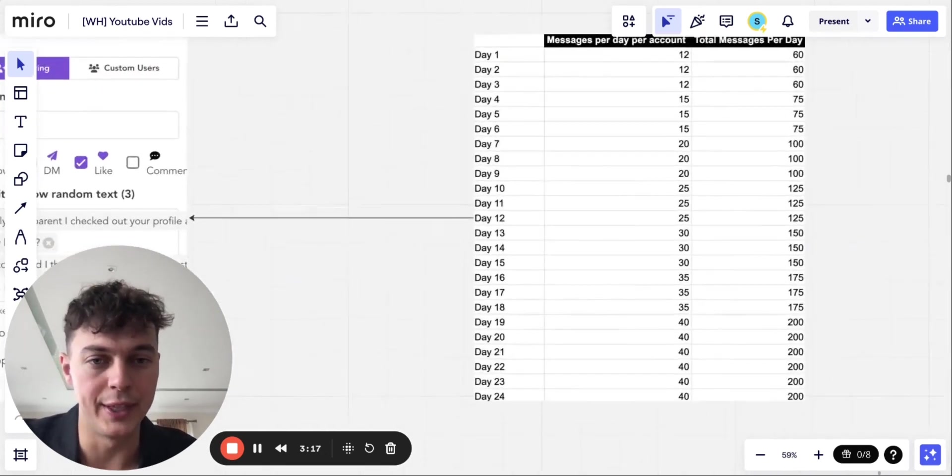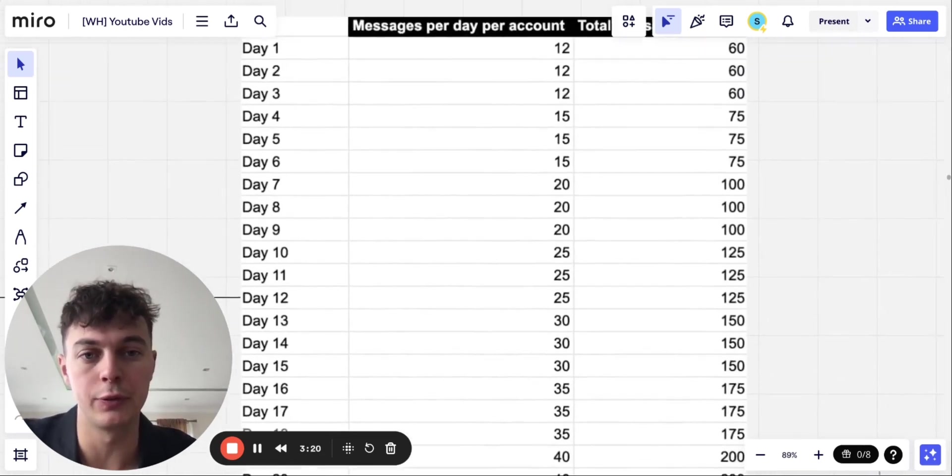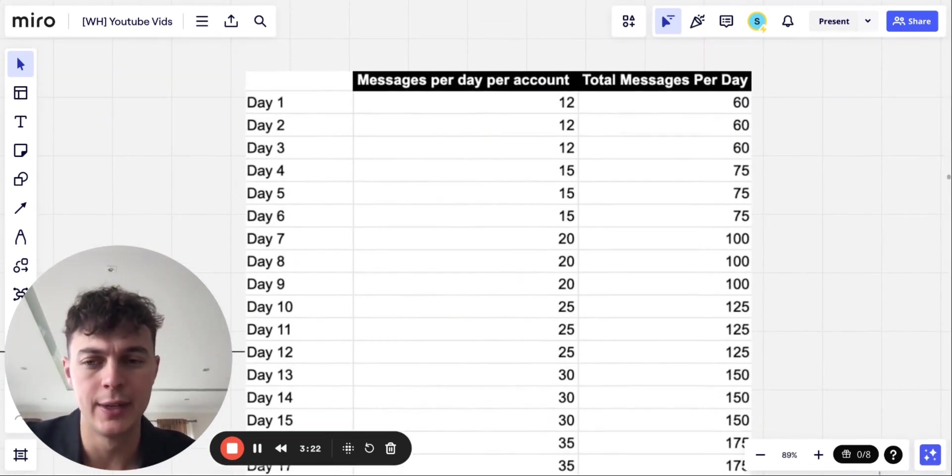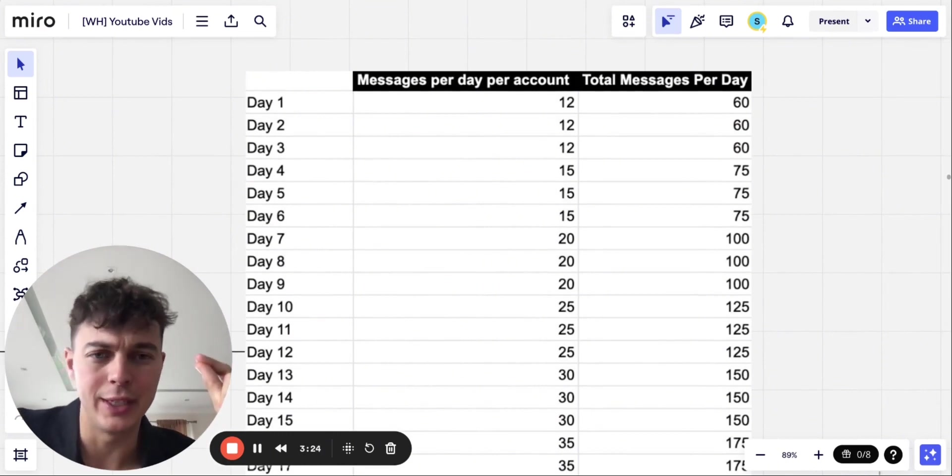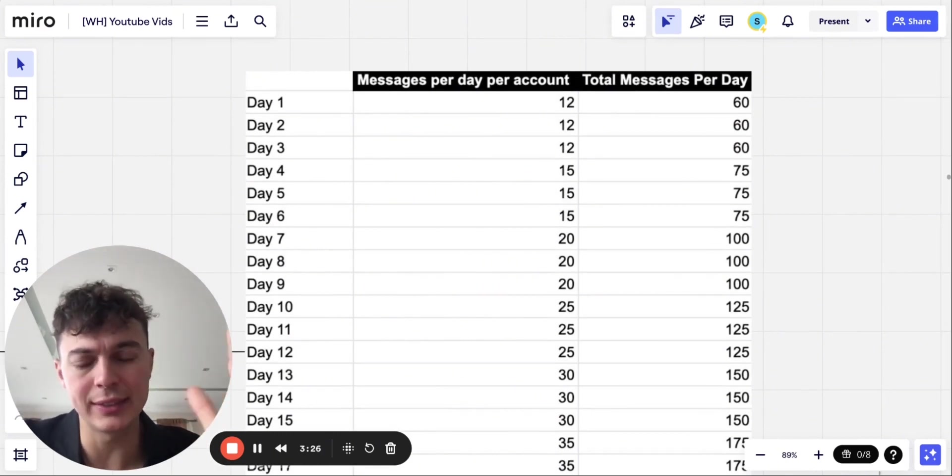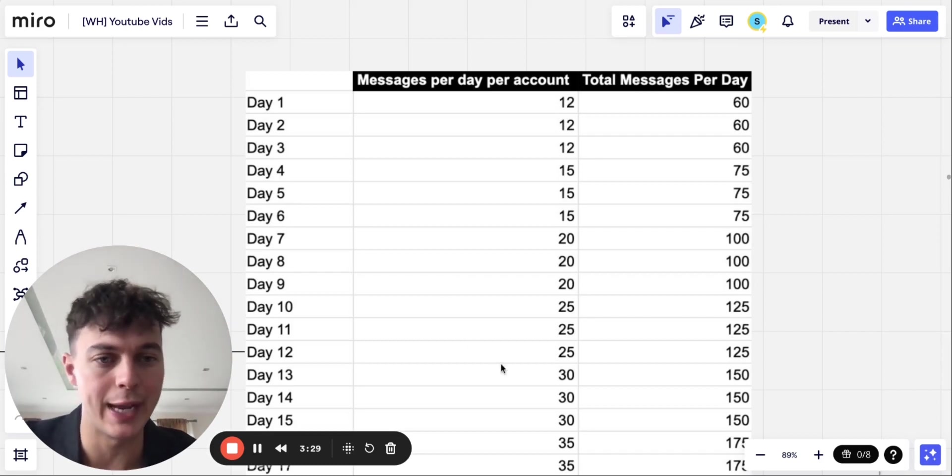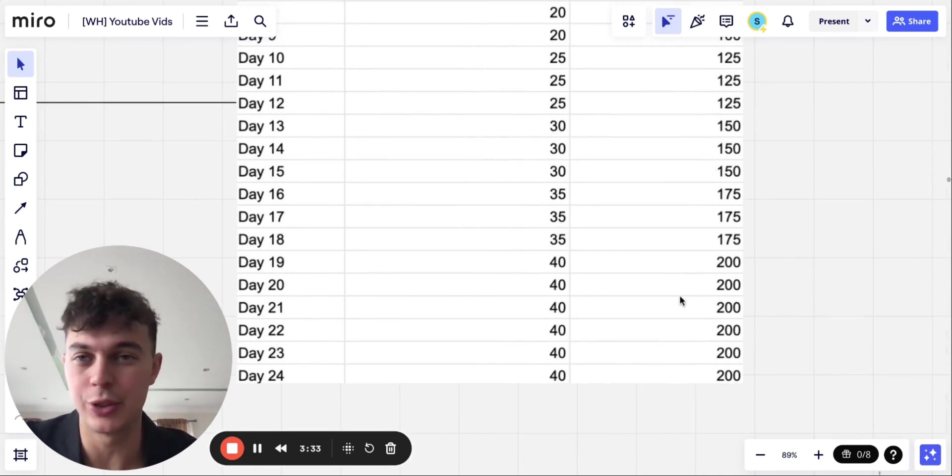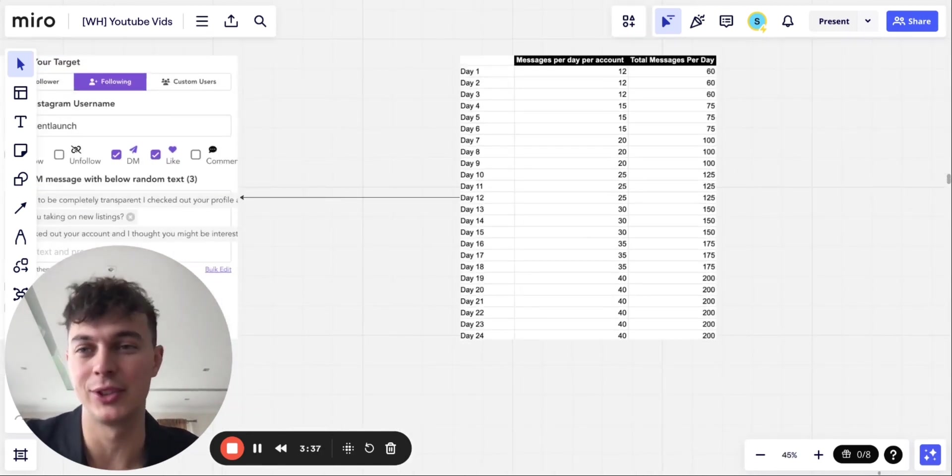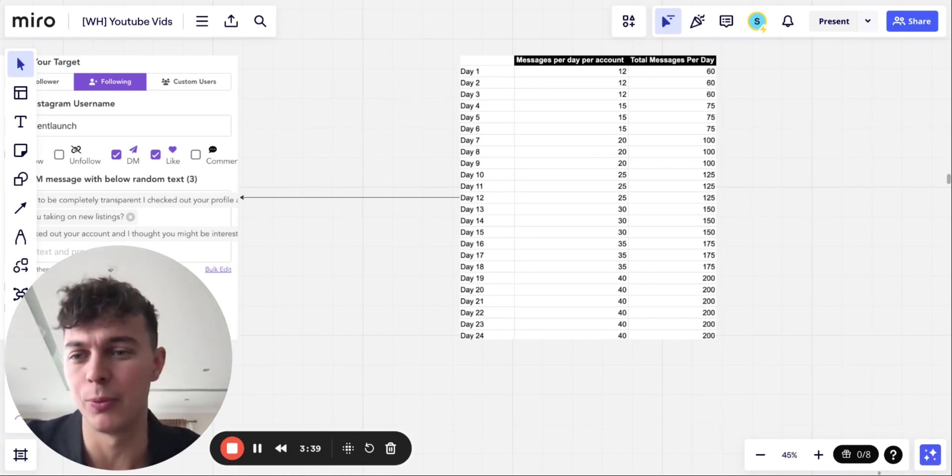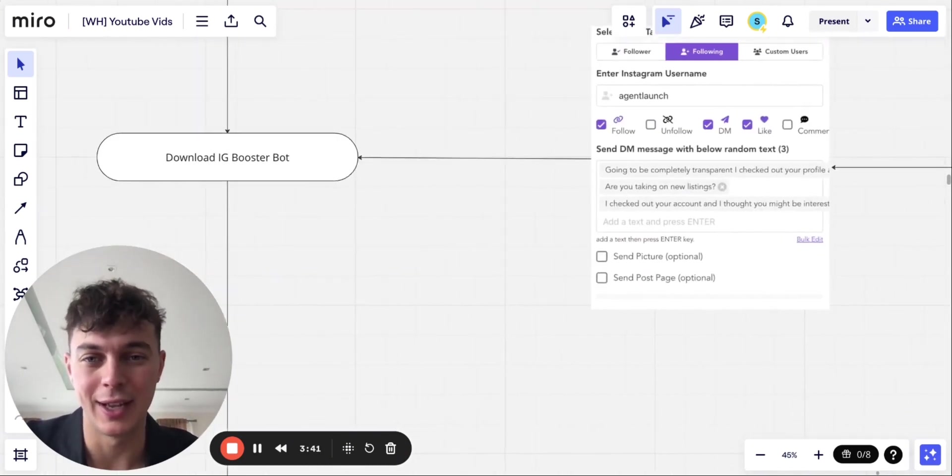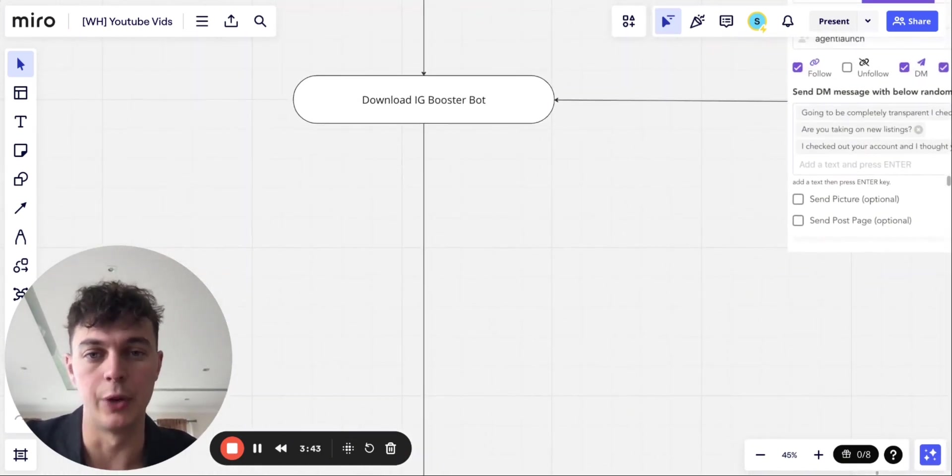Now, this is what I recommend just to start off because, obviously, Instagram is very, very on it with the banning. So let's say you've got five accounts for the first three days. I'd recommend 12 per account. And when you get down to day 19, you can be doing 200 messages per day if you only have five accounts. Now, obviously, you can scale this up way, way further than that. But yeah, that's what I'd recommend.